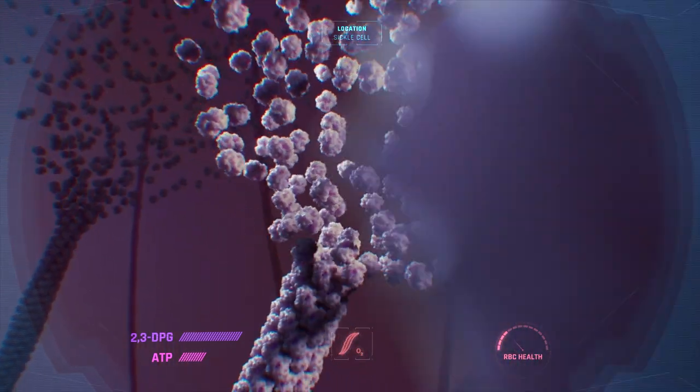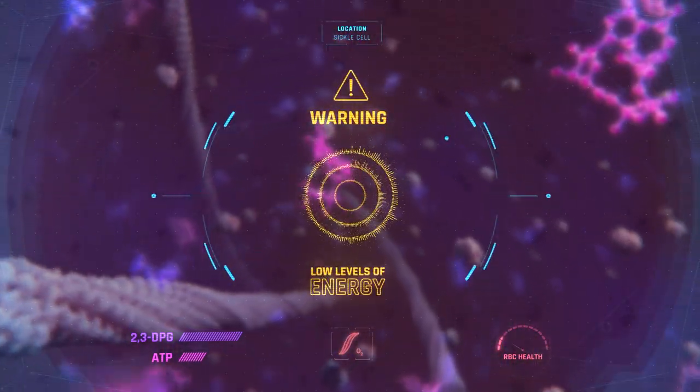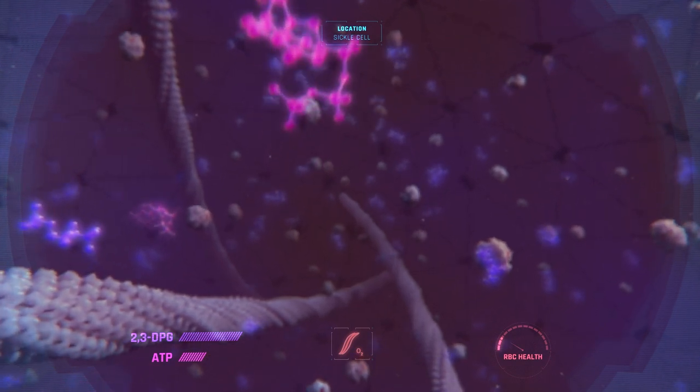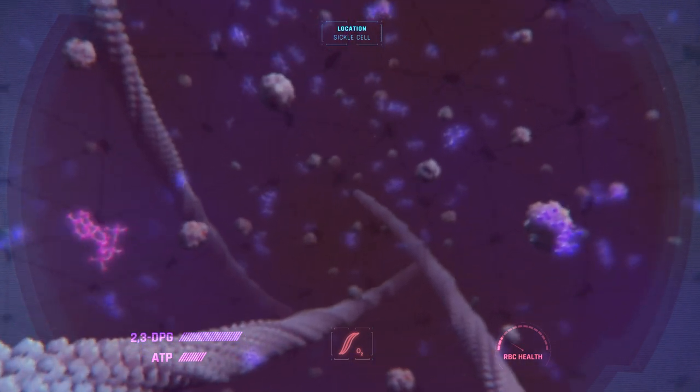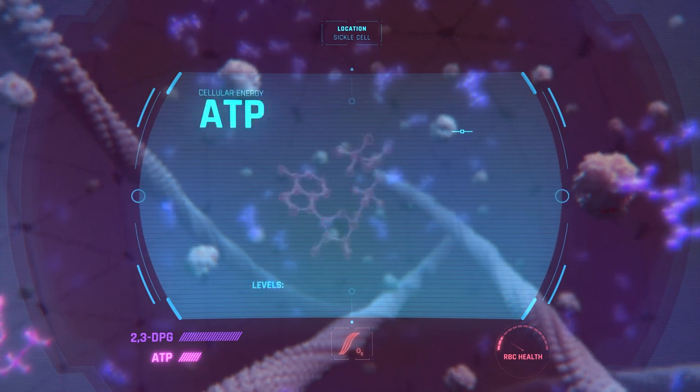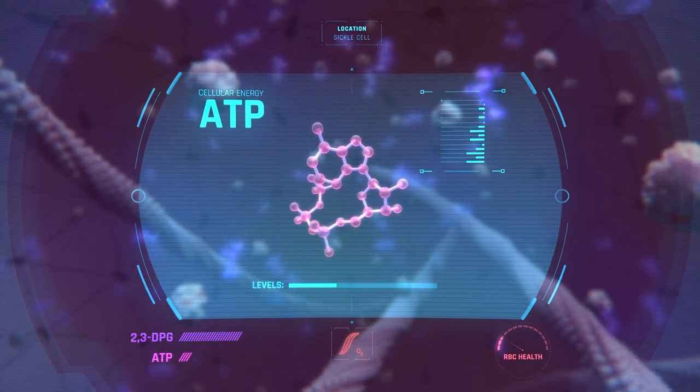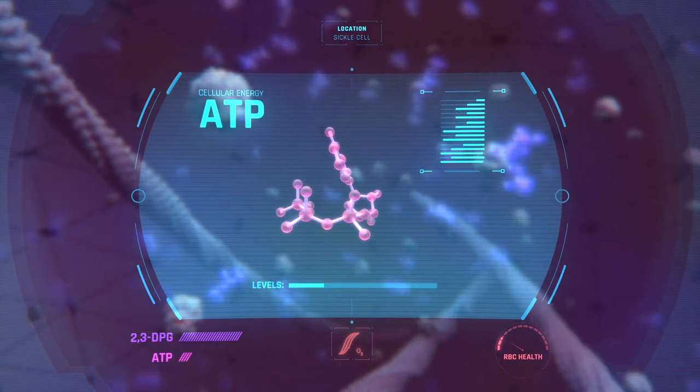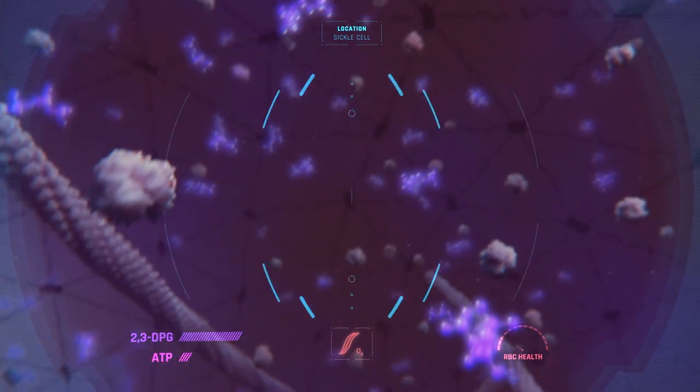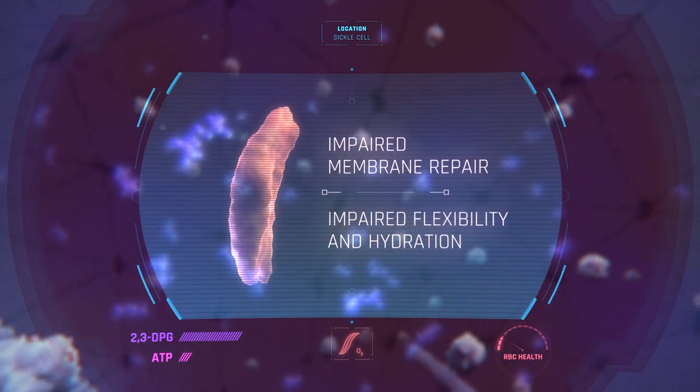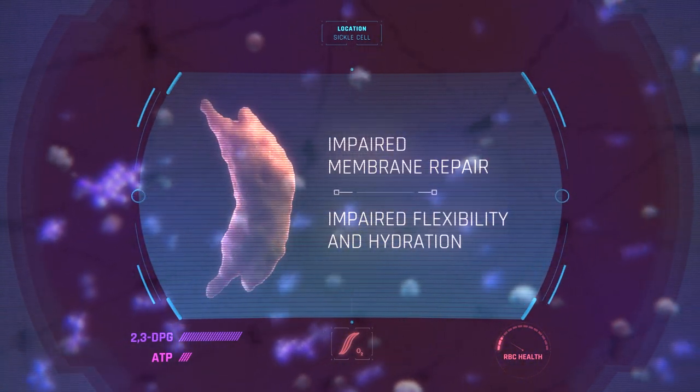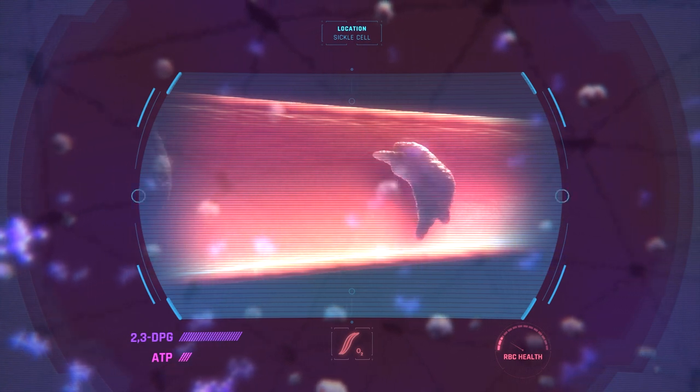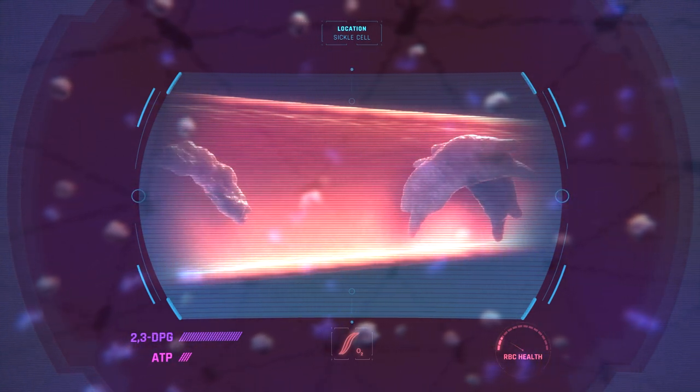Warning: low levels of energy. Another issue inside the sickle cell—the cellular levels of energy in the form of ATP are lower than in healthy red blood cells. This impairs the cell's ability to repair membrane damage and remain flexible and hydrated. Now the sickle cells are getting stiffer and could get stuck or lyse.